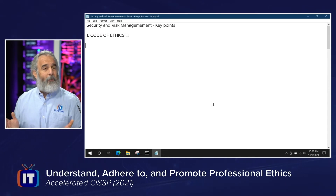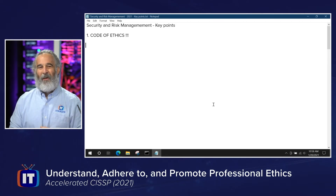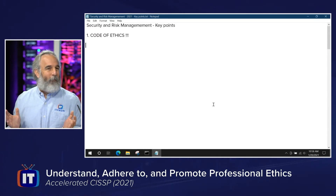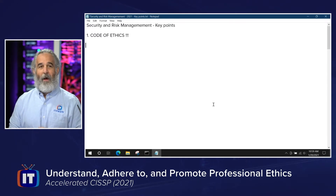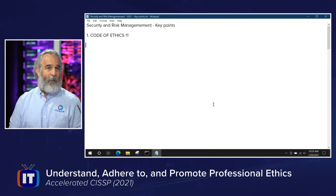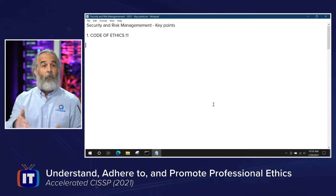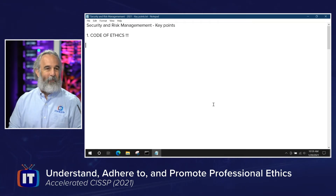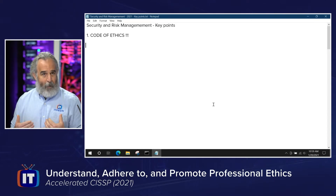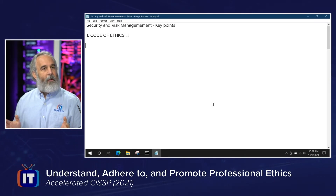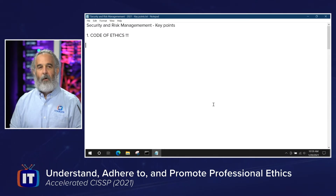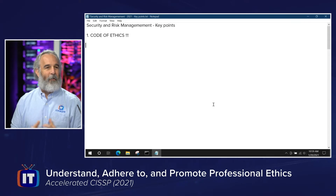The only thing that anybody who takes any ISC² exam — whether they pass or fail — can tell you under the current NDA is that ISC² is going to ask you at least one, perhaps more than one, question on the code of ethics on every exam. ISC² makes this unequivocal in their public statements. The code of ethics is a requirement of certification. You take and pass any of the exams, you are not automatically granted the credential — you are invited to apply for it. Part of applying is that you have to adhere to, accept, sign off on, and agree to be bound by the ISC² code of ethics.